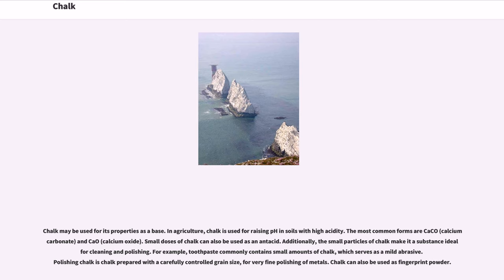Chalk may be used for its properties as a base. In agriculture, chalk is used for raising pH in soils with high acidity; the most common forms are CaCO3 and CaO. Small doses of chalk can also be used as an antacid. Additionally, the small particles of chalk make it a substance ideal for cleaning and polishing; for example, toothpaste commonly contains small amounts of chalk, which serves as a mild abrasive.